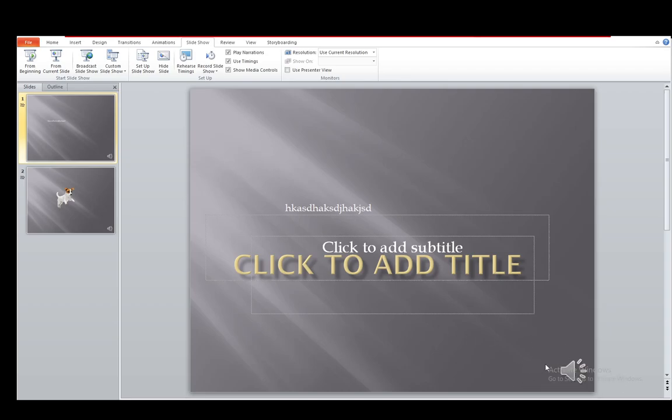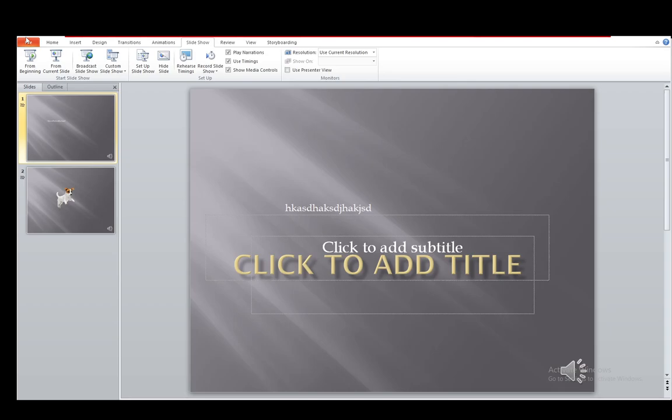Once you're recording, you'll have a microphone sort of icon in the bottom right. You need to make sure that it's uncrossed so that you can record your voice. But that is pretty much all you need to do.